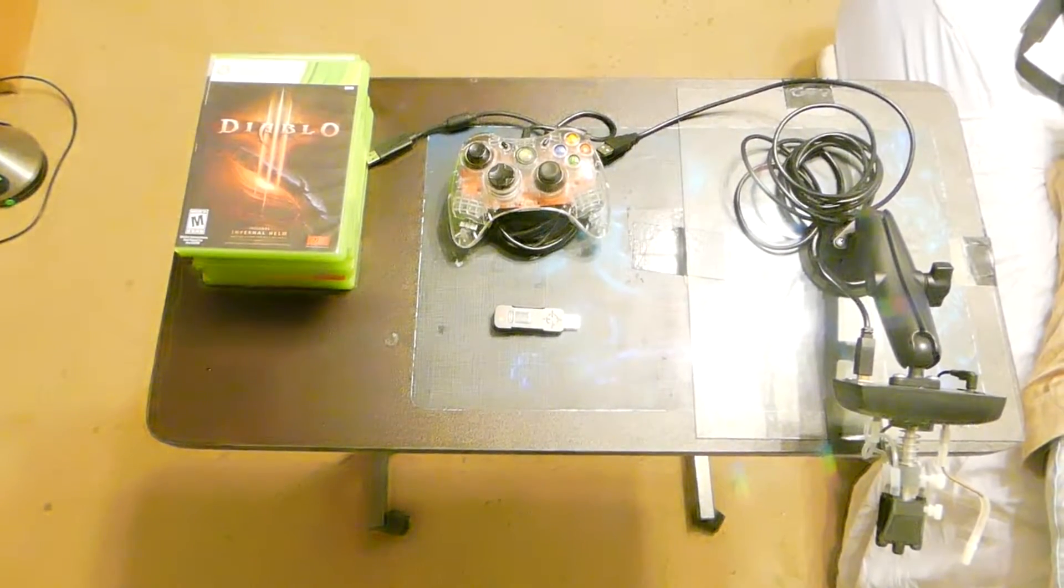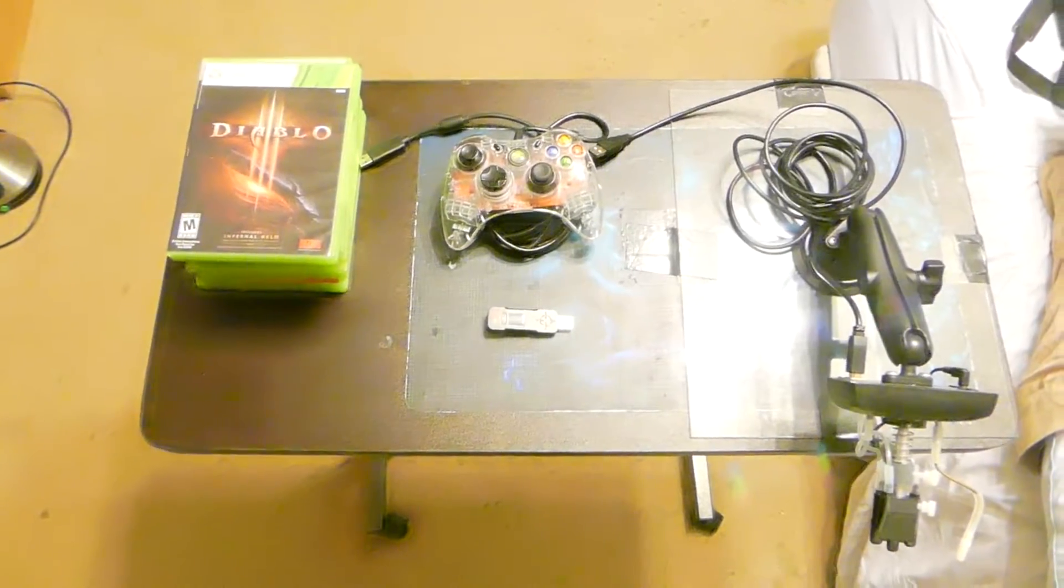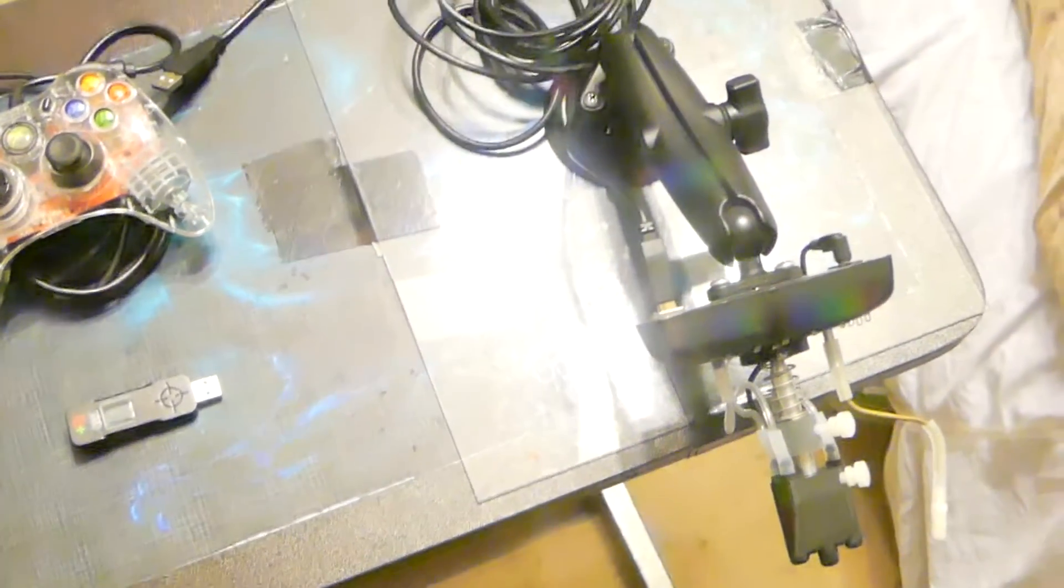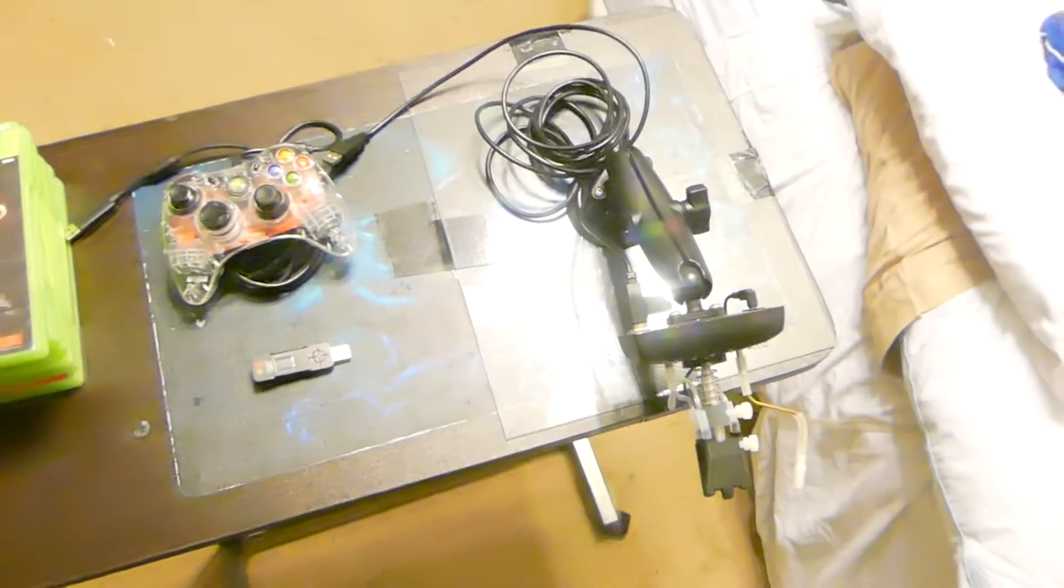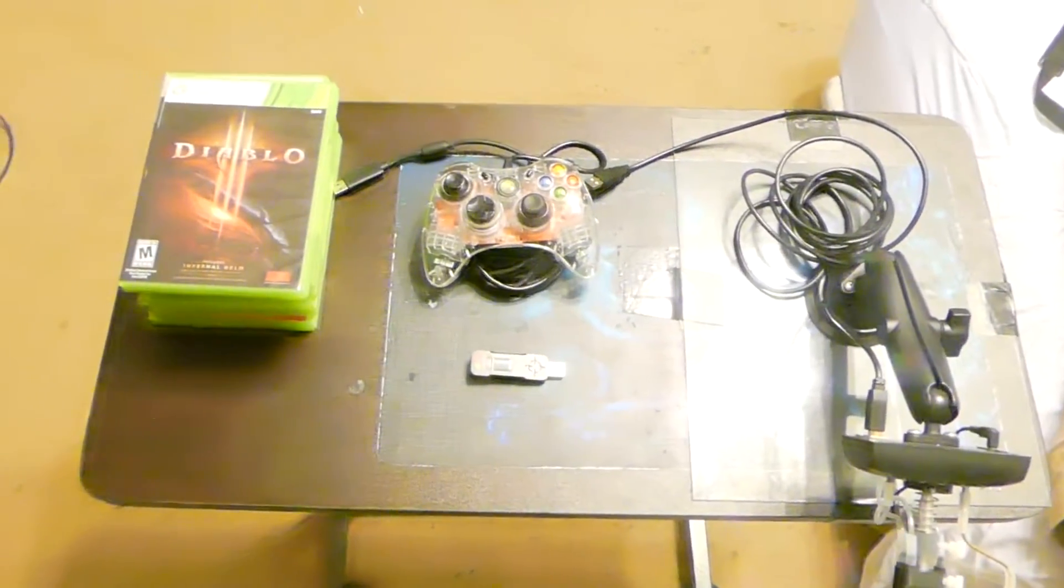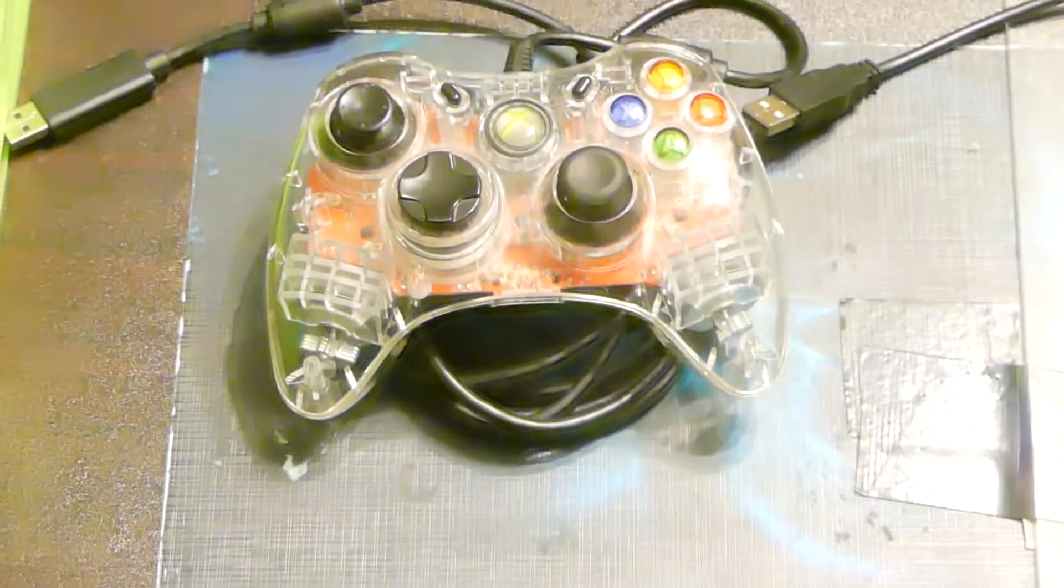So what you're going to need, obviously, you're going to need the Quad Stick when you first purchase it. You're also going to need a wired controller. I'm using the Afterglow 360, one of my favorite controllers.